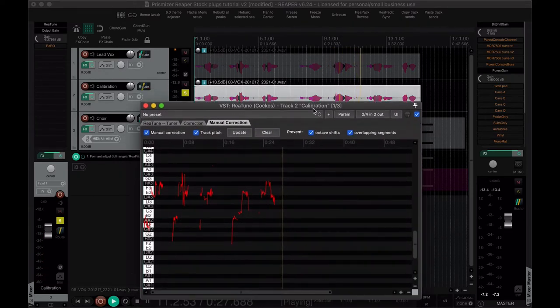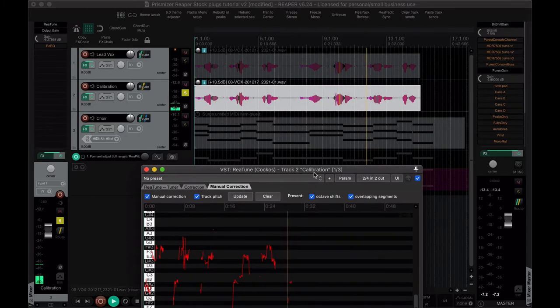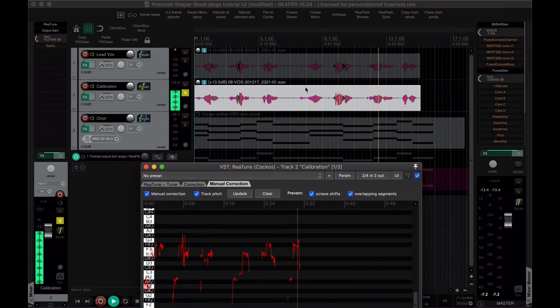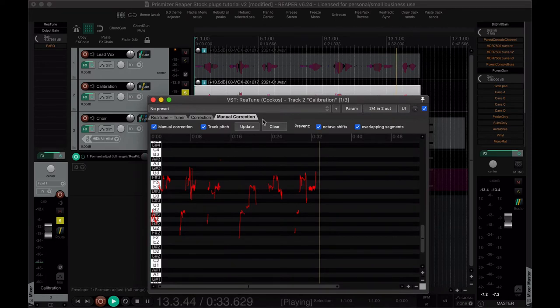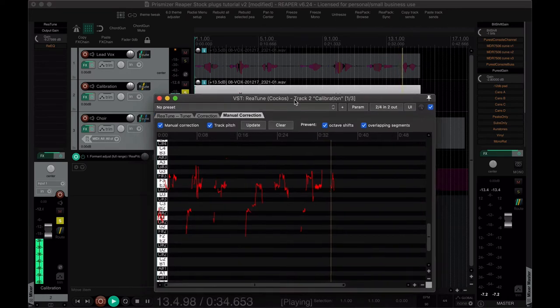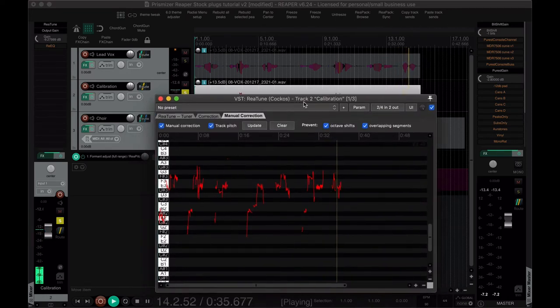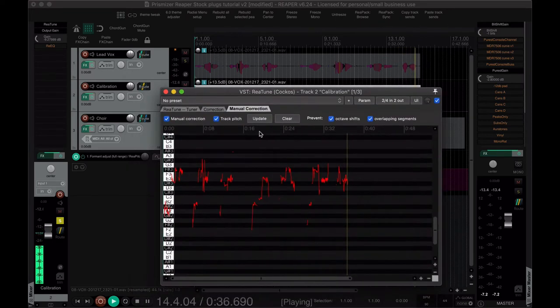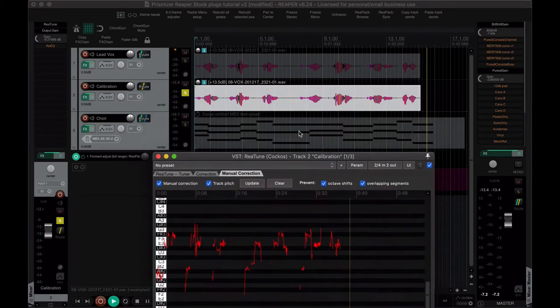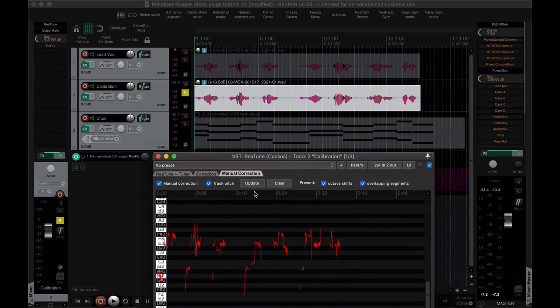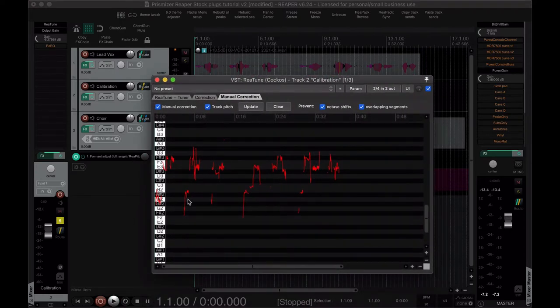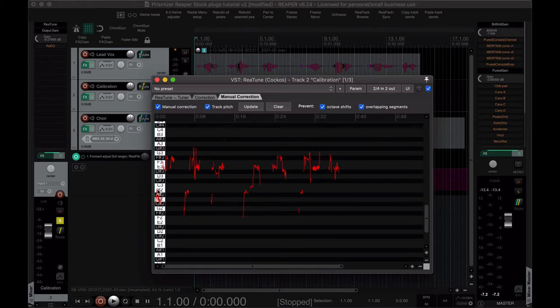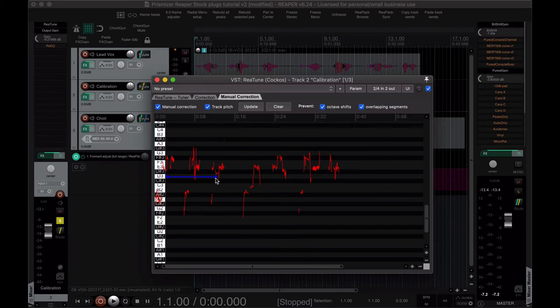And if you ever change what the vocal is on your timeline, you're going to have to redo this, because this doesn't remember any changes you make here, any correction that you do on the manual tab. So the only reason I do this is so I can find the middle ground, approximately. It's just sort of an estimation.